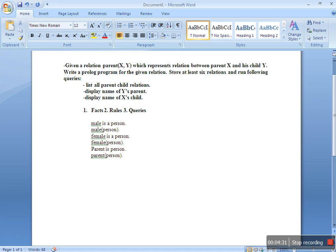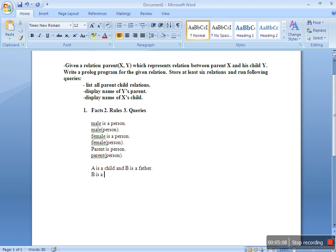Now suppose a is a child and b is a father. So b is a father of a. I can write this in a predicate in Prolog as: father(person, person). Here a and b are not symbols but person is a symbol. So write: father(person, person) with a dot at the end.